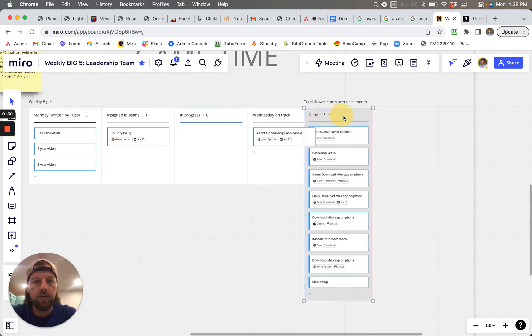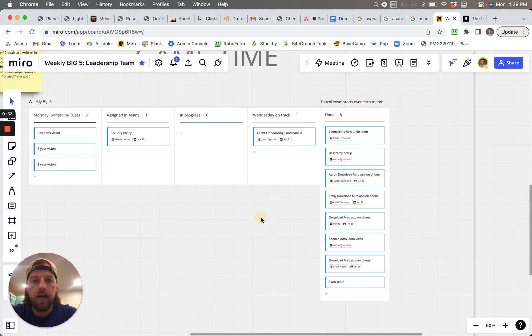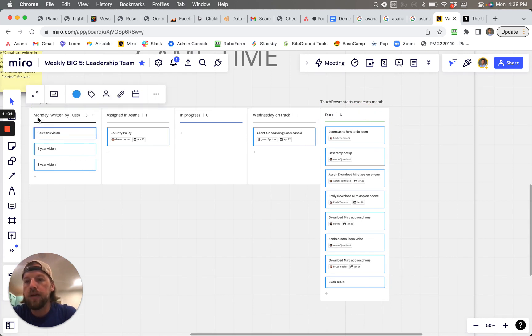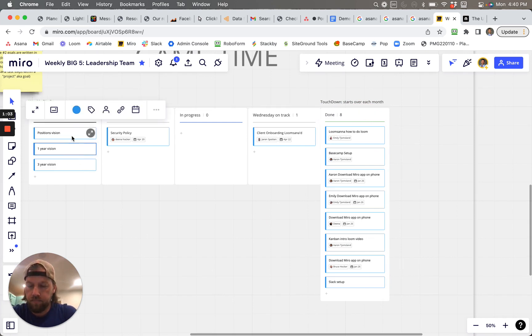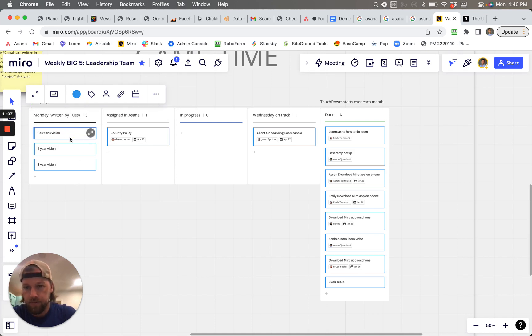So if I were to put this done right here, for example, this would be like a whiteboard and whatever people are saying that they're going to work on in that week, that would go in the Monday section here. So this is like a goal, for example.